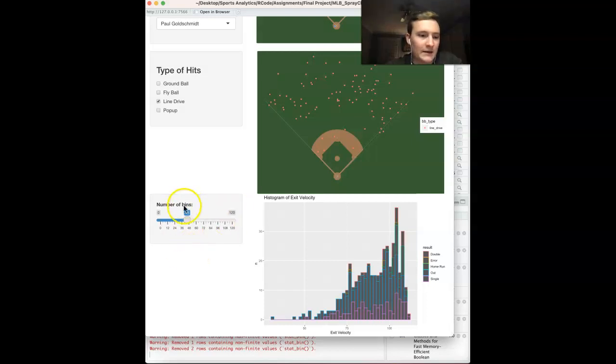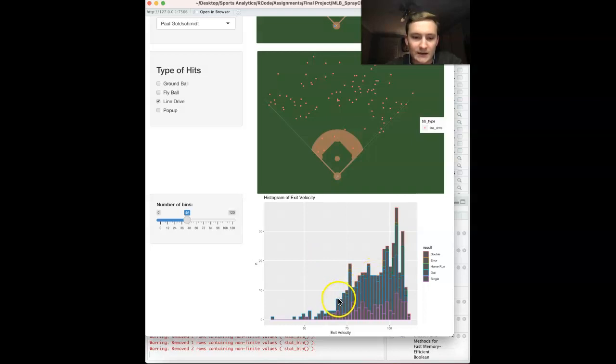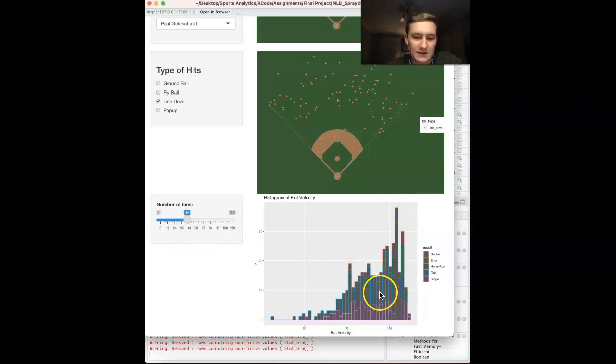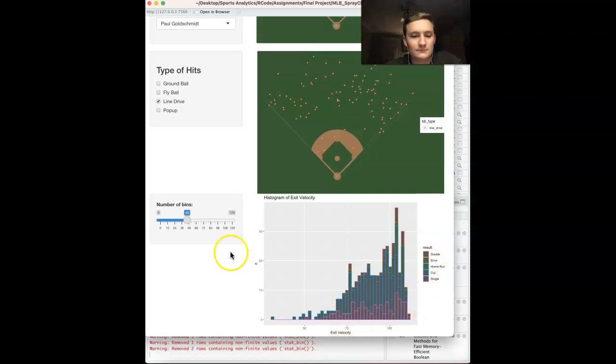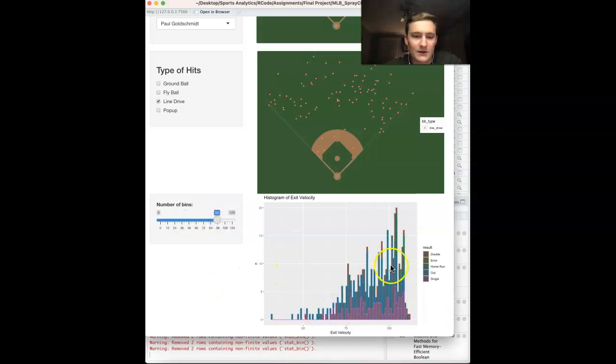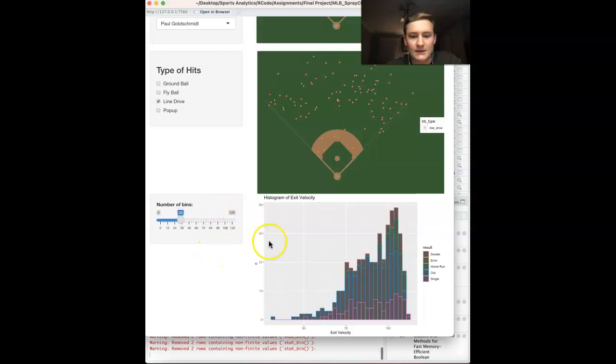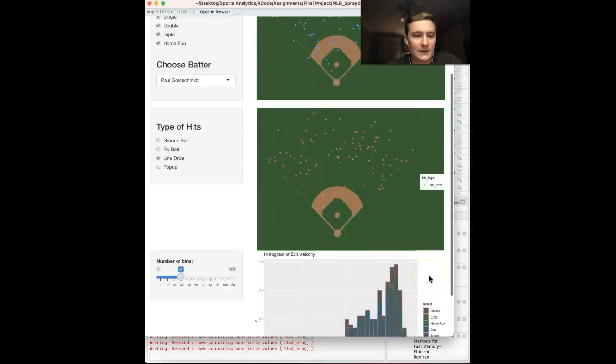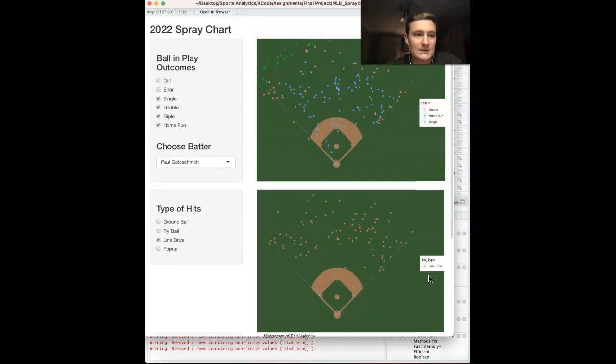And then lastly, we have this exit velocity histogram, which you can see he is a very good player. His exit velocity is best. His most was over 100 miles an hour off the bat, which is really solid. You can see the different colors based on the result. I just find that really interesting. You can choose it. It's a little more accurate for his data. But you can also just make it just like this as well. This is what I decided to look at.